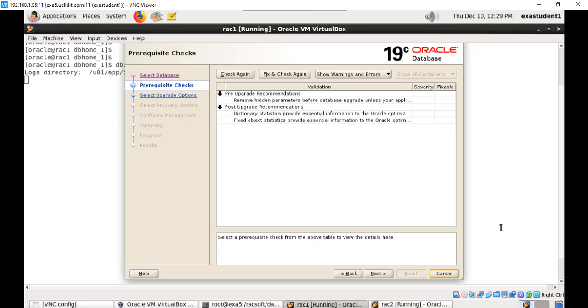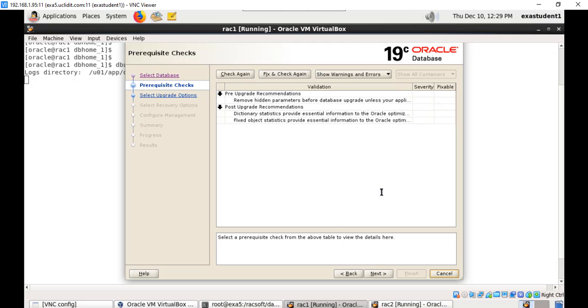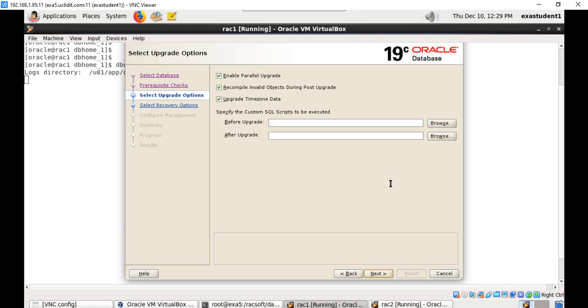Now the pre-upgrade checks have been completed with some recommendations. Pre-upgrade recommendations, remove hidden parameters, post-upgrade recommendations. These are just recommendations and you can follow them or ignore them. I'm just ignoring them then proceed with the next steps. Enable parallel upgrade, by default upgrade is done in parallel. Recompile invalid objects, upgrade time zone data, and that's it, say next.